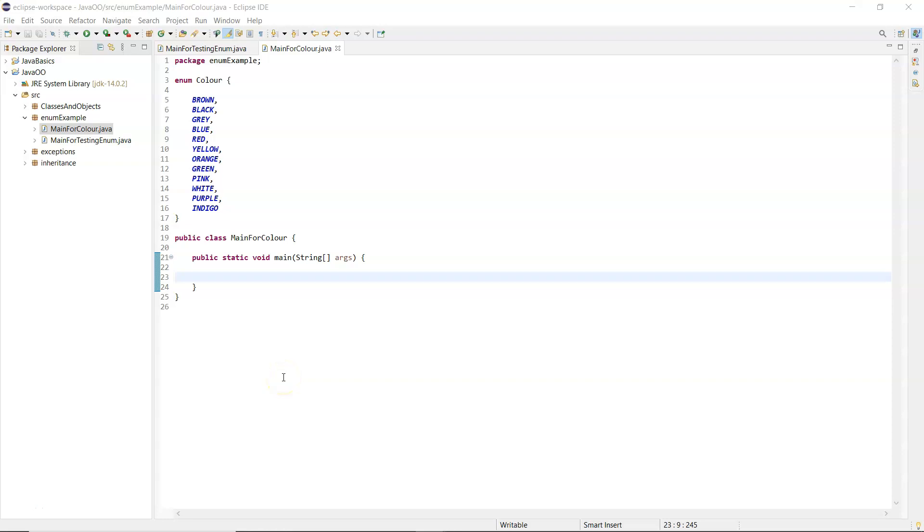Hi, this is Sandra and I want to show you how to loop through the values that are in an enum.